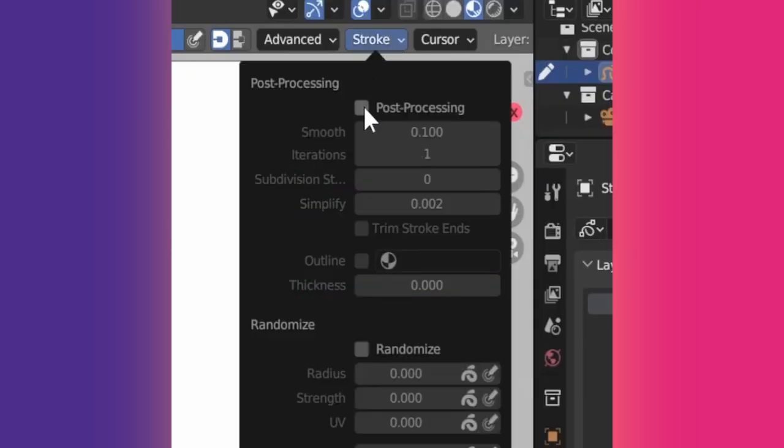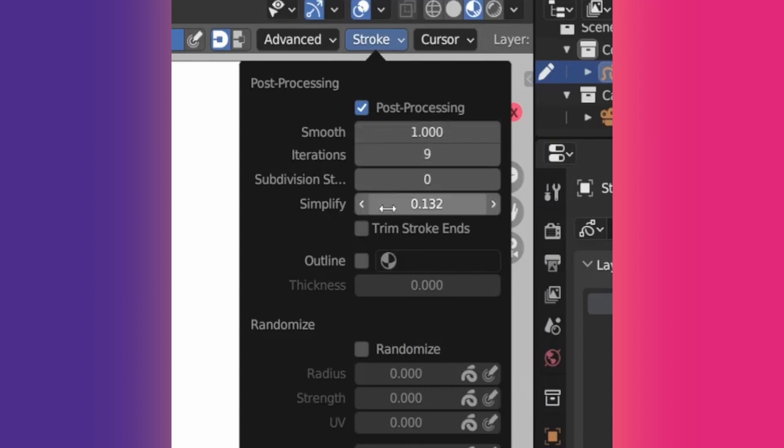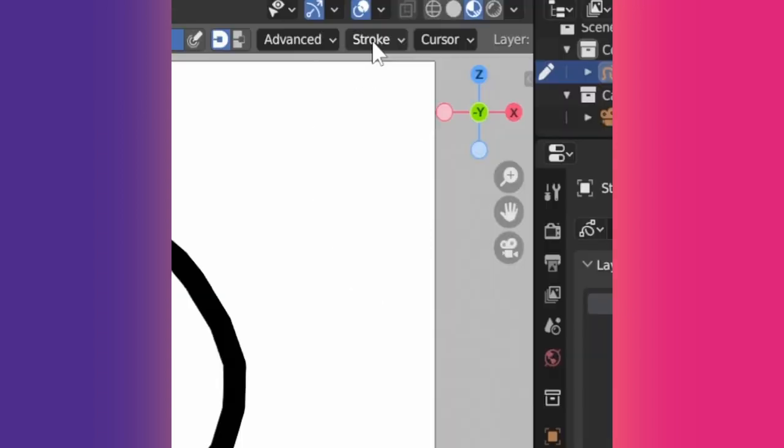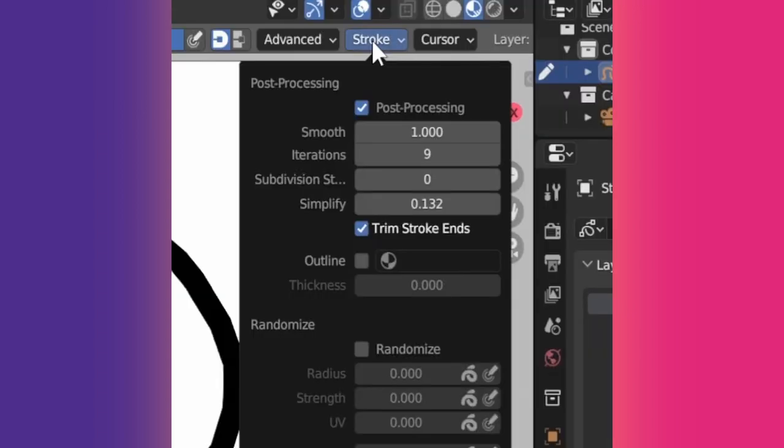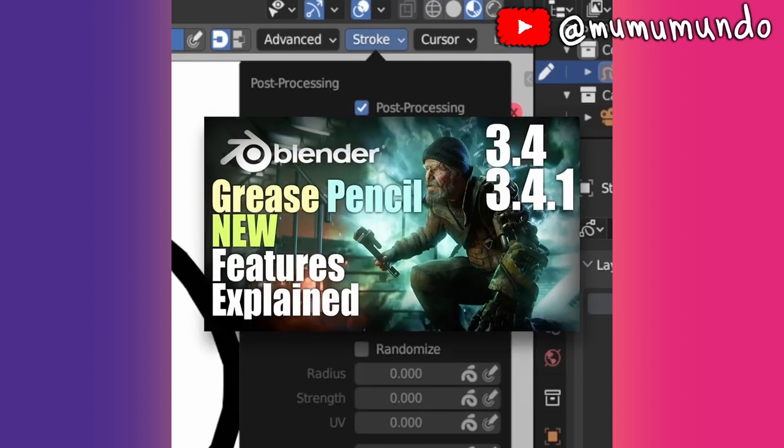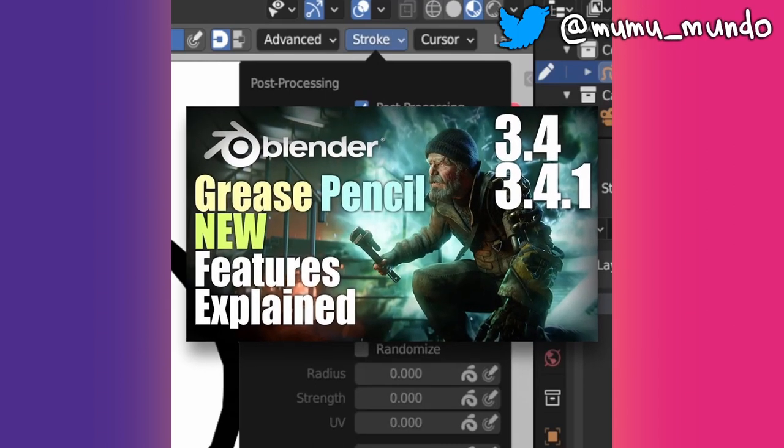Post-processing under the Stroke menu optimizes strokes after they are drawn by smoothing, simplifying them, or trimming their ends by enabling this option. The Outline option was added in Blender 3.4. Learn to use it in the Blender 3.4 review video.